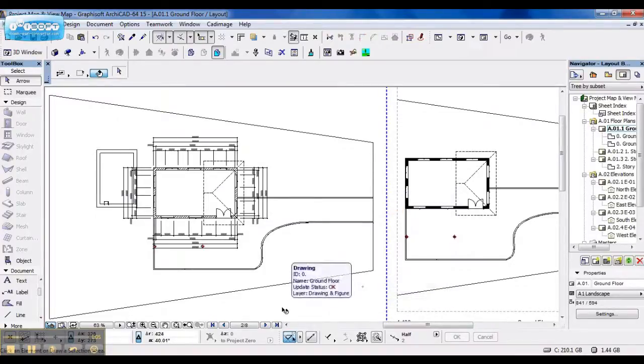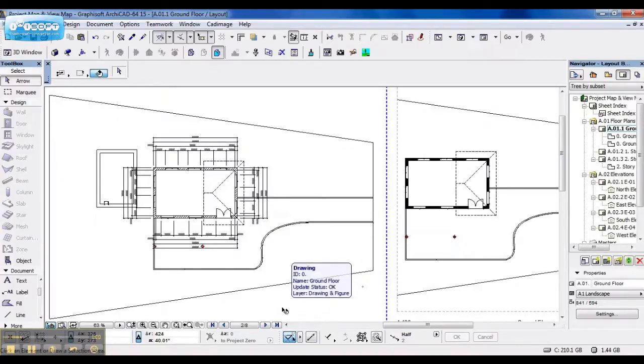And that is how you work between your project map and view map. Get rid of custom in your combination sets. And that's how you create new views for your view map.